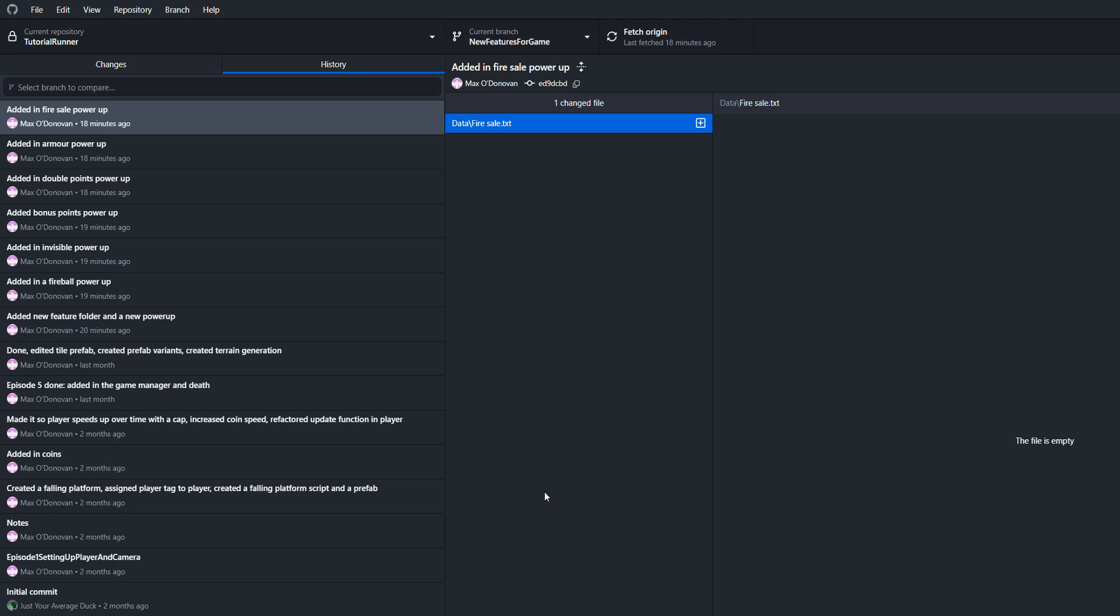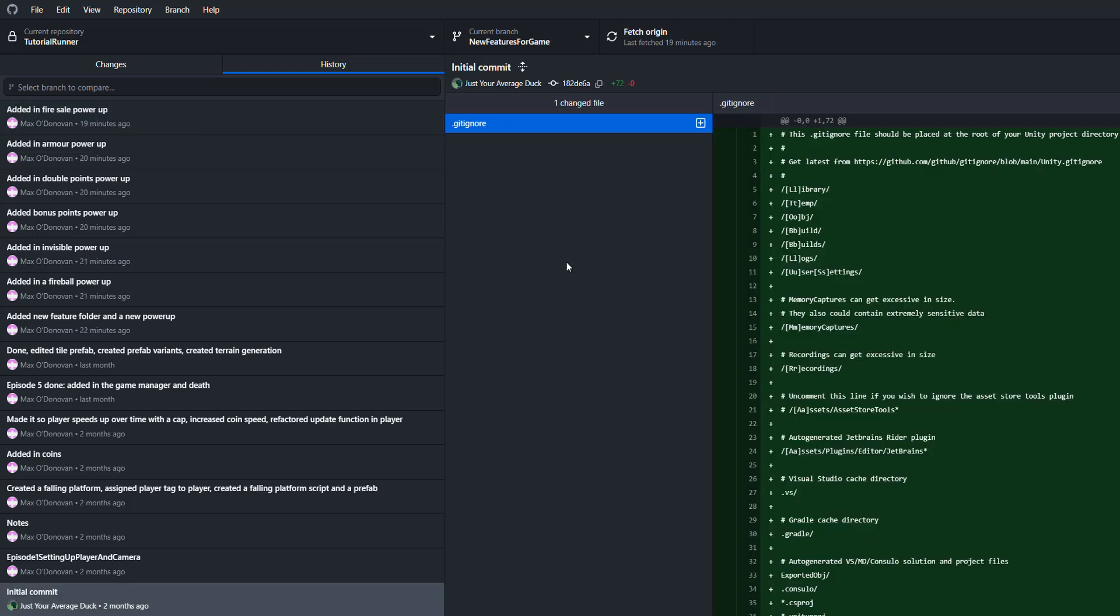The goal is I want to merge this new features for game branch into a demo branch, and I want to squash all of these commits down to something simple like created game demo. And to do that we need to be in the branch we want to merge into.